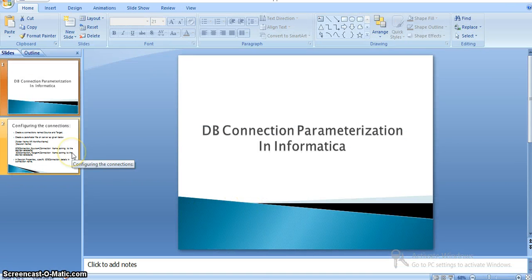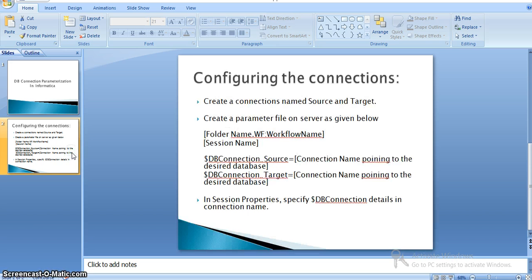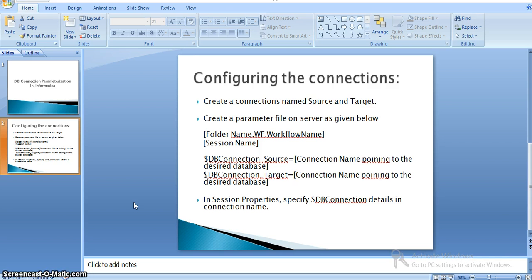Here, to configure the connections, what we need is: we need to create connection names as source and target. These source and target names are nothing but our existing connection names — where we configure our database connections with a name, and with that name we can directly access the database.